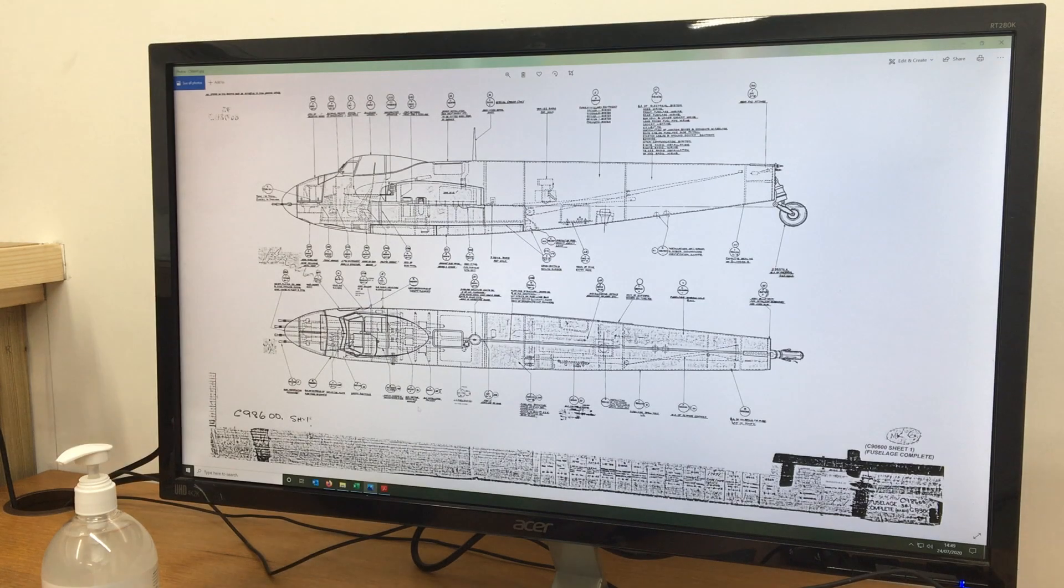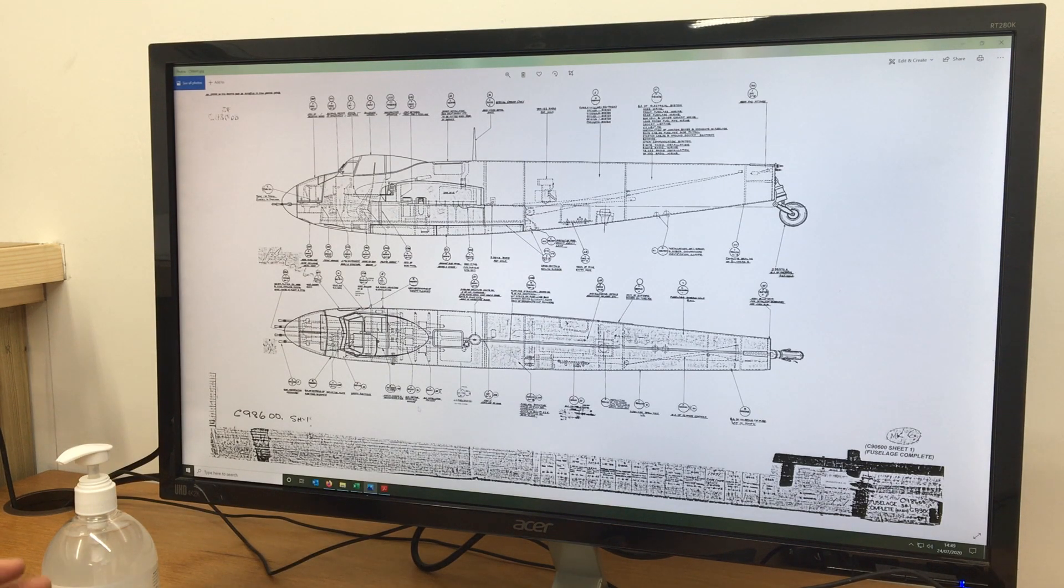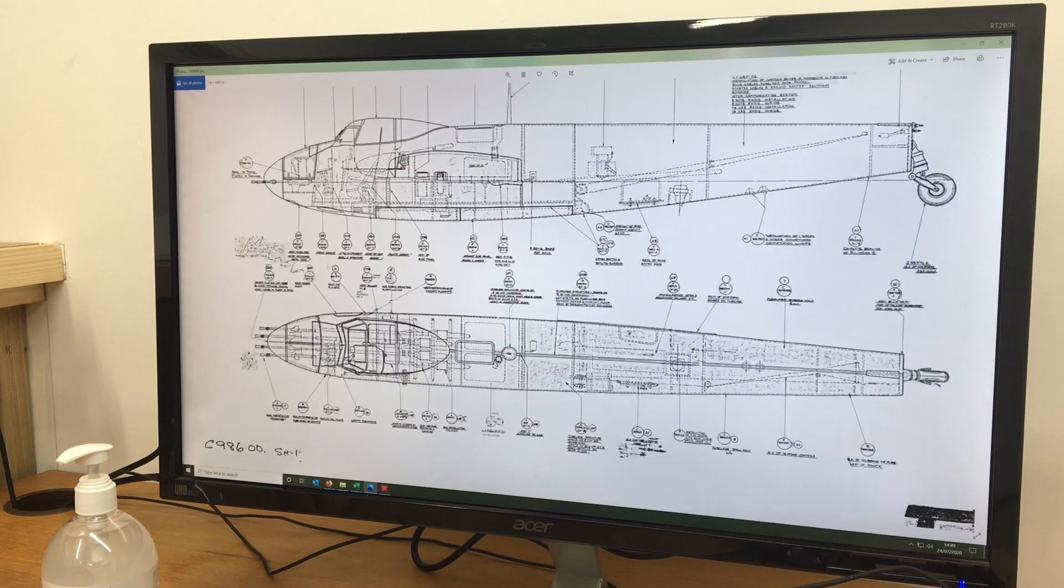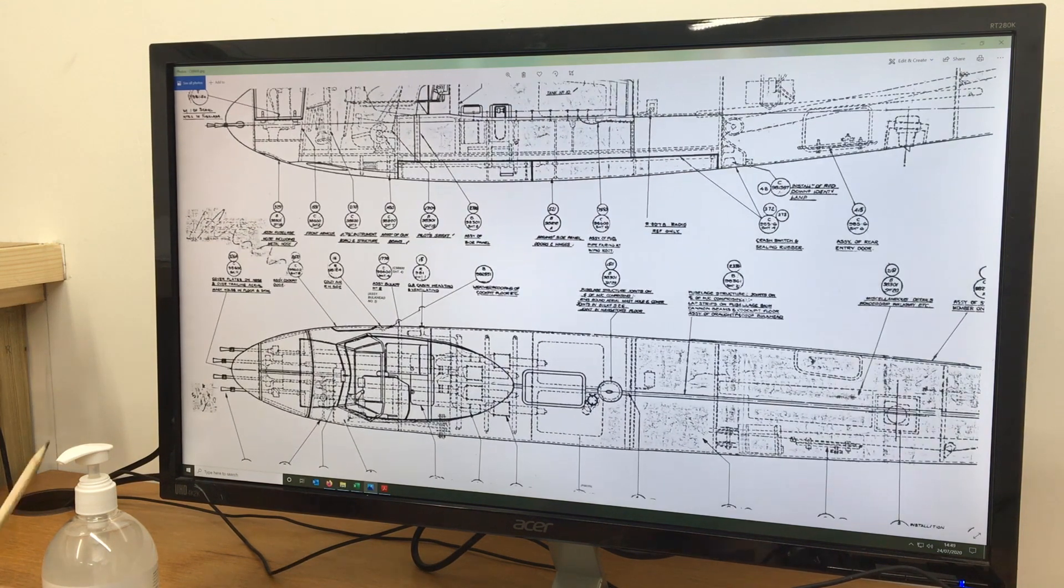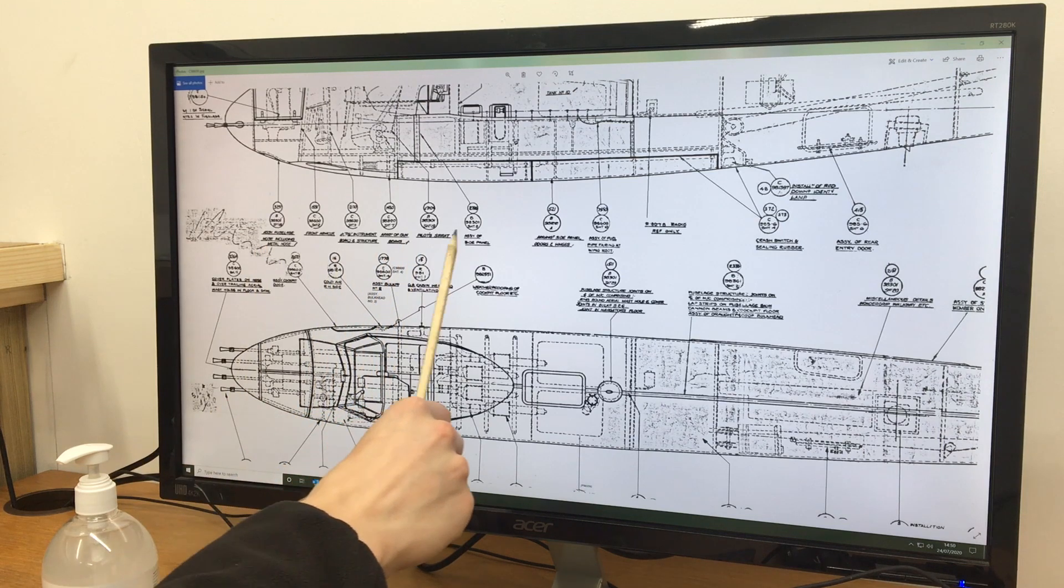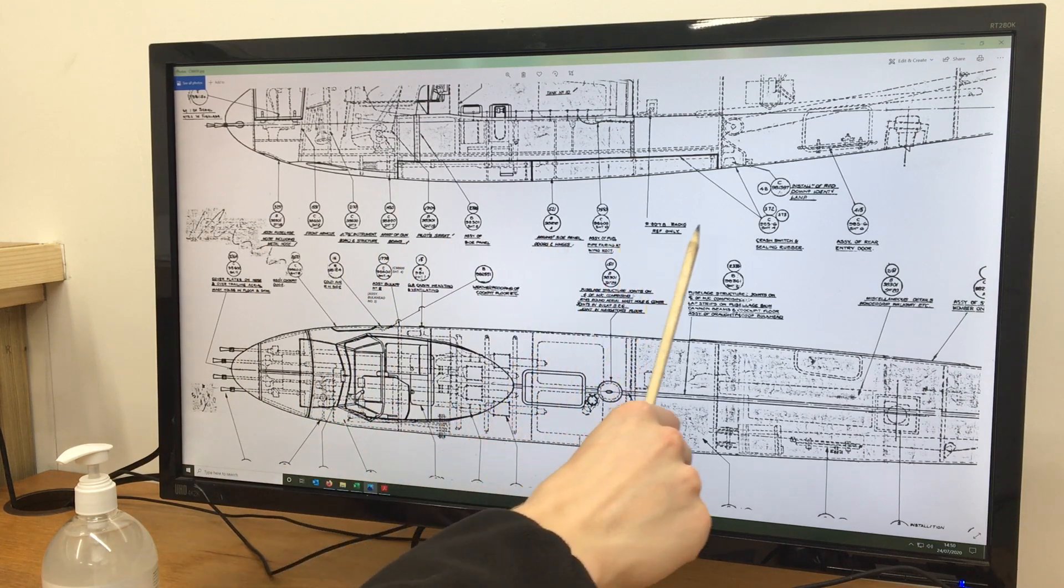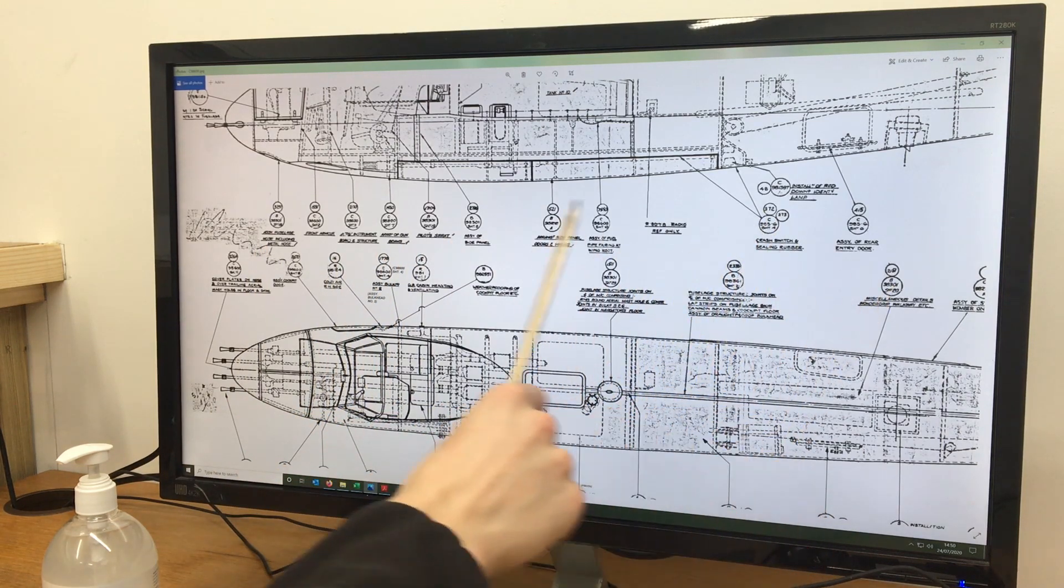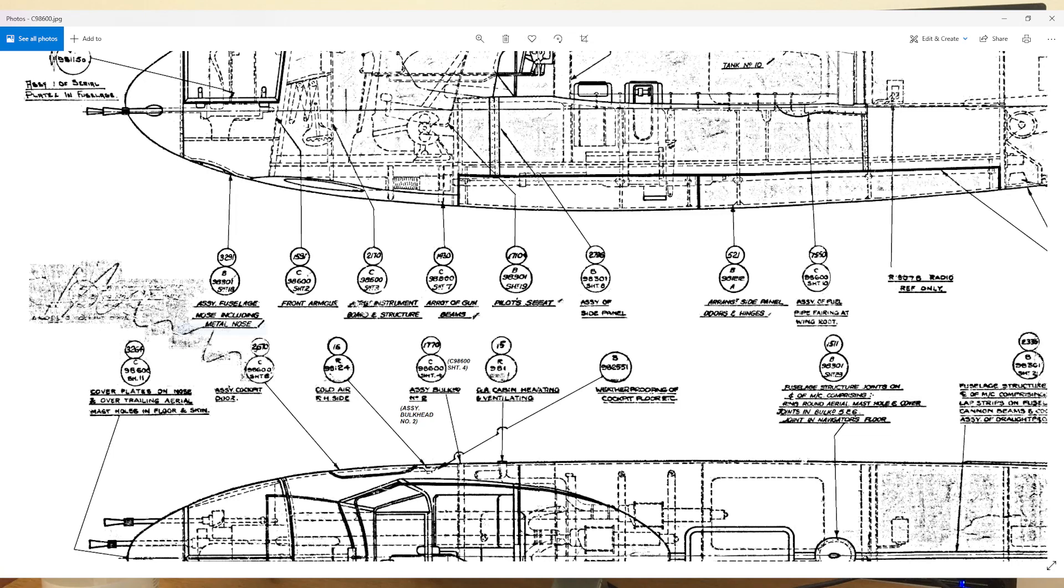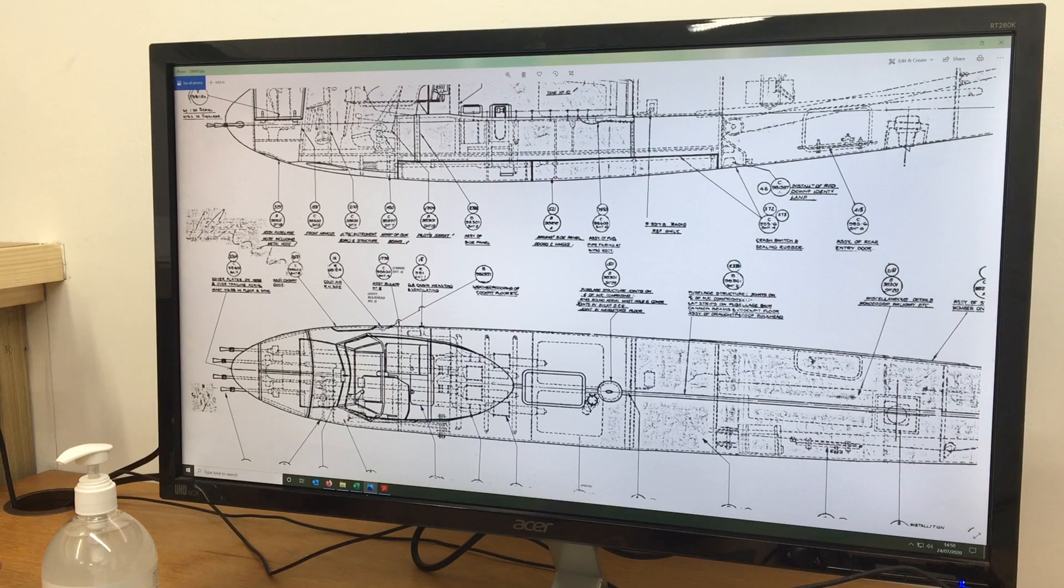So this is a C98600 sheet. It shows us the fully complete fuselage. As you can see it has lots of little circles and numbers that point to various parts around the fuselage. Each of these show their own drawing, which have more drawings on it, they have more drawings on it.